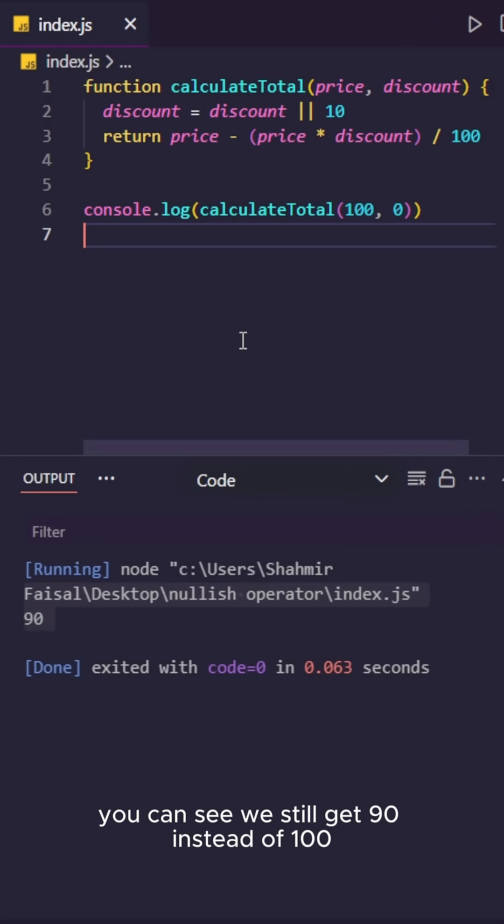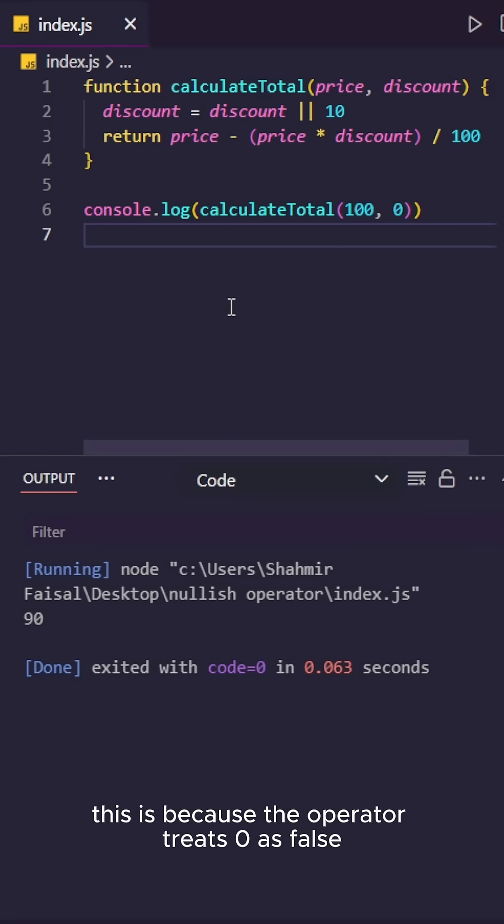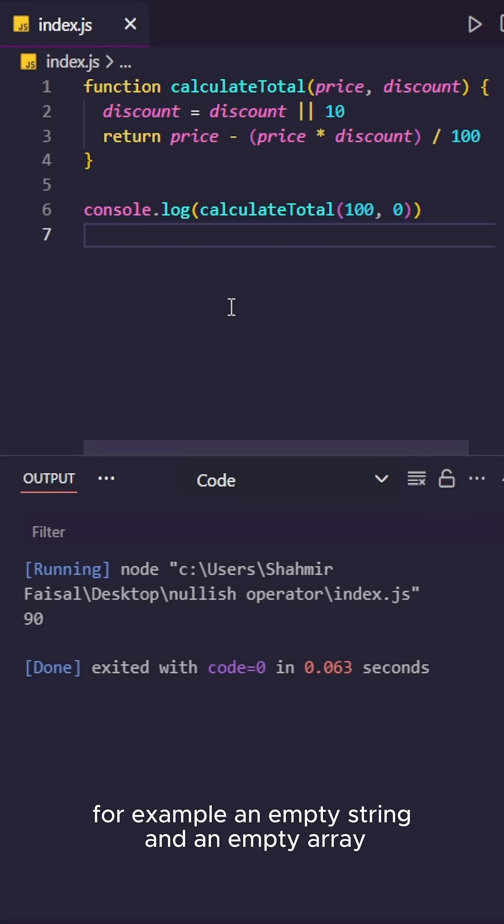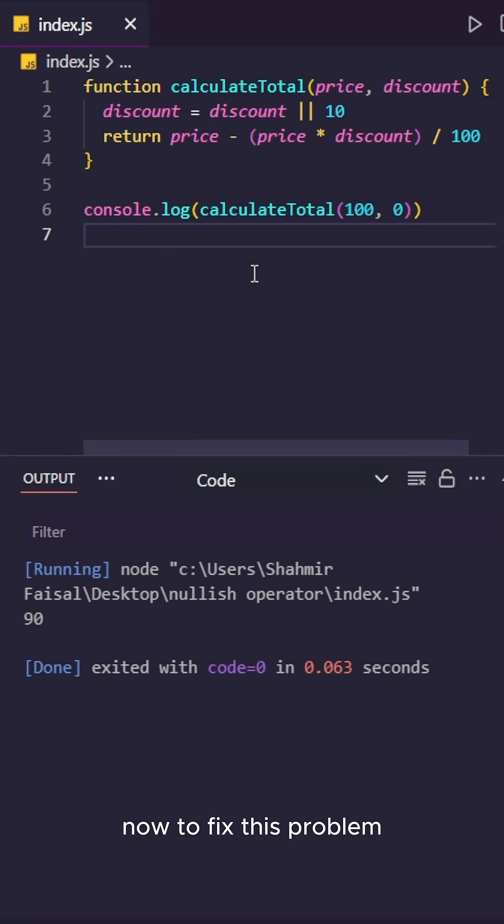You can see we still get 90 instead of 100. This is because the OR operator treats 0 as false, and it also treats some other values as false, for example an empty string and an empty array.